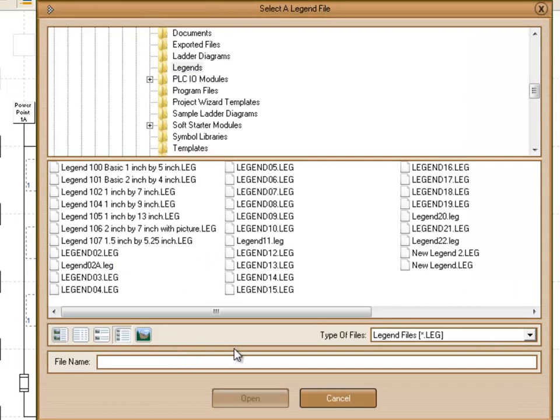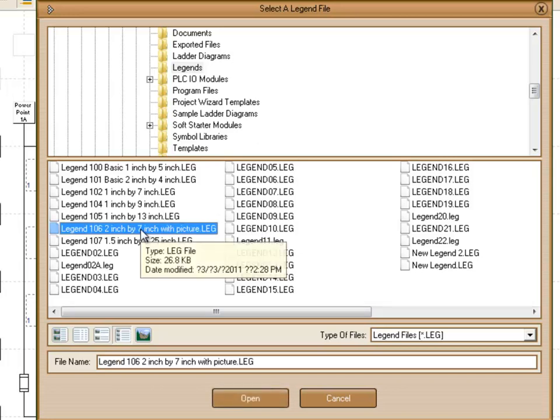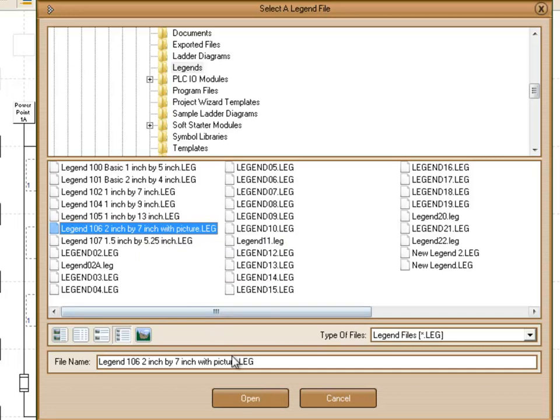And from here we have a list of pre-existing templates that we have available. We're going to choose one from the list. This one has a picture associated with it. We're going to click Open.